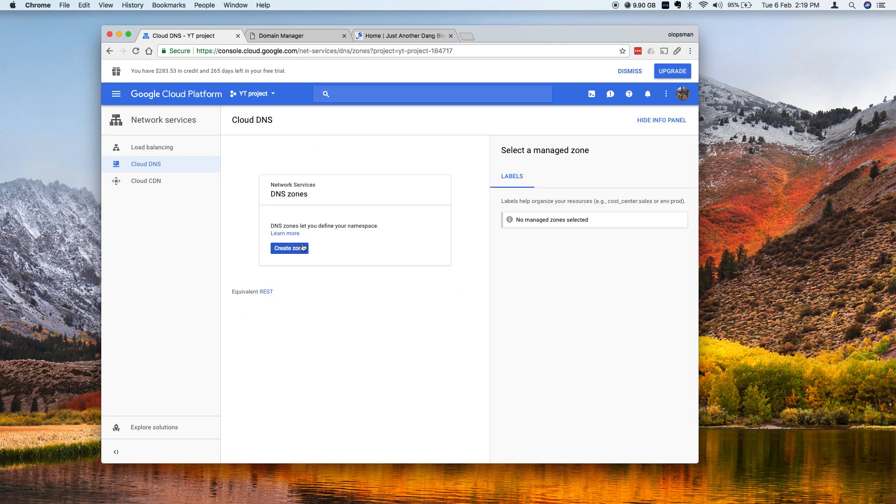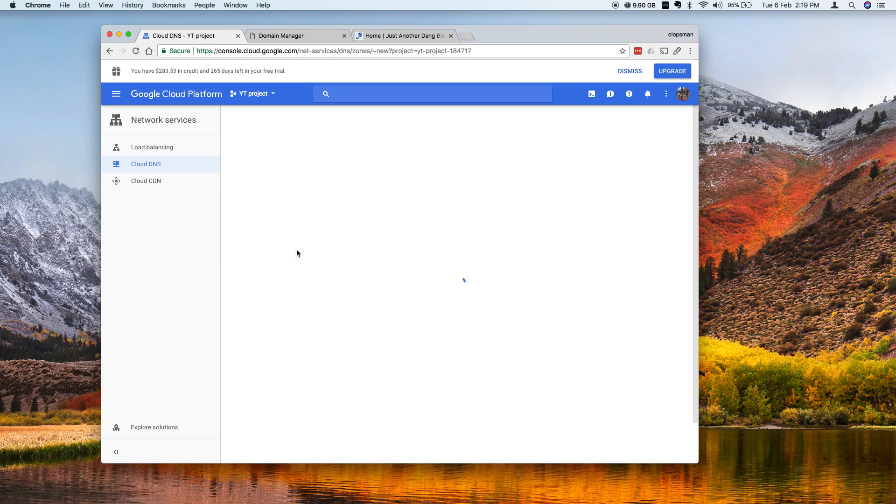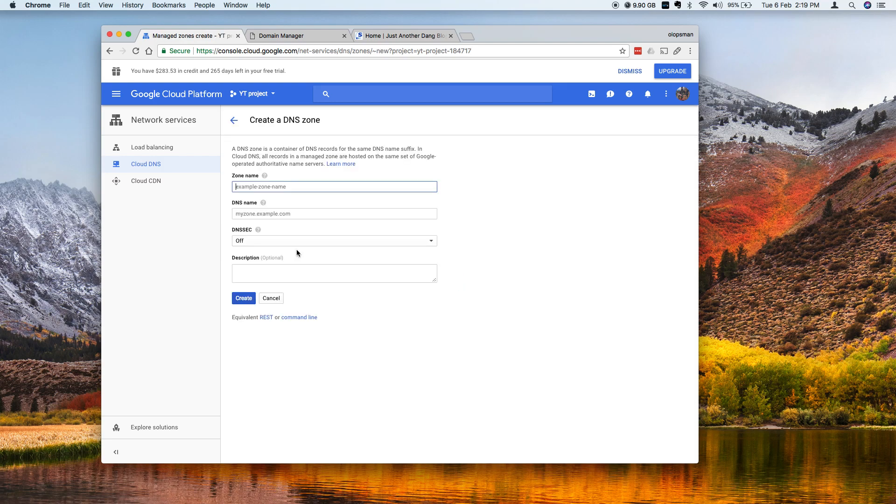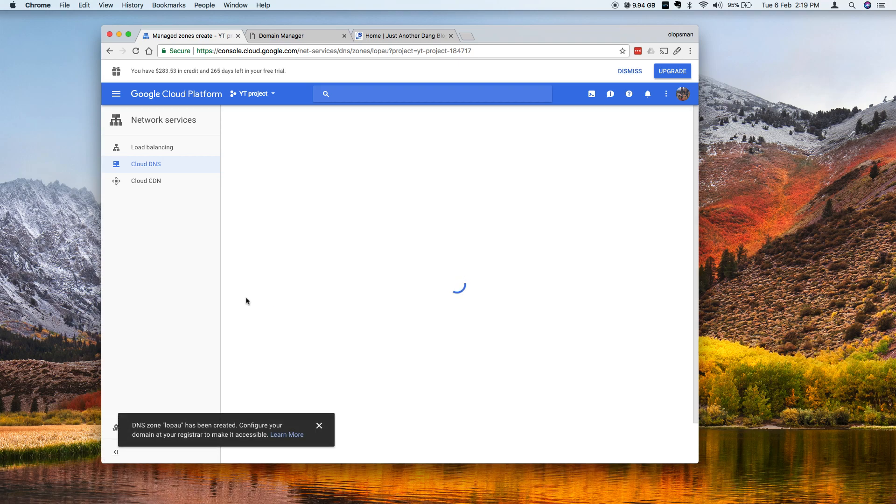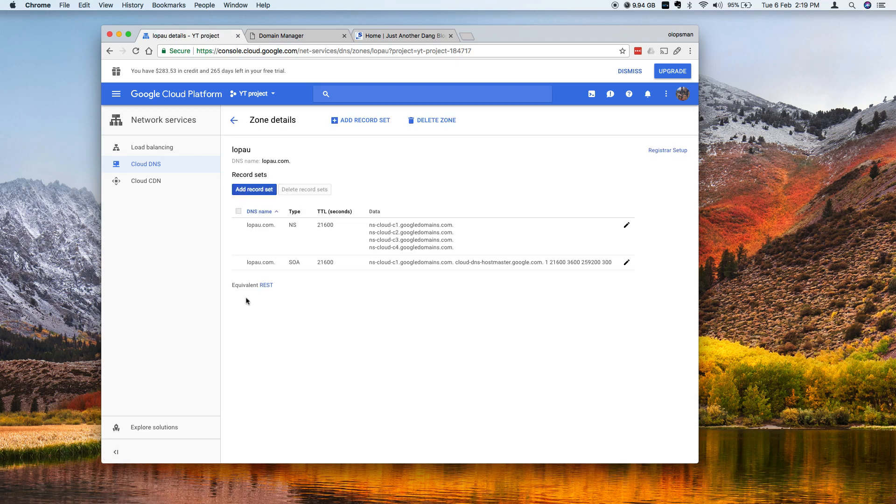And from here you click on create zone and I'm gonna give it a name and for the DNS name this should be your domain name. You could add a description if you like and I keep the DNSSEC as the default off. And there you have it.